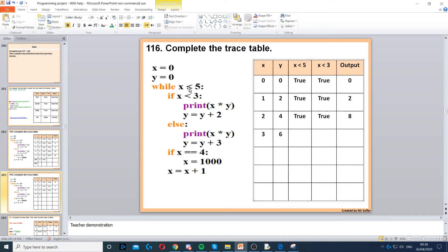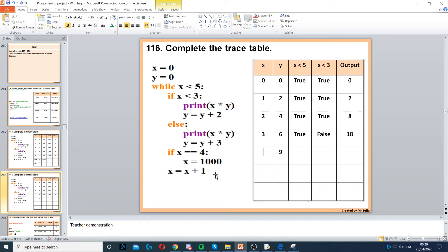Now to the top — while x is less than 5, that's true. If x is less than 3: 3 is not less than 3, so that's false. Then we do x times y: 3 times 6, which is 18. Then y is equal to y plus 3, so y is 9 now — 6 plus 3 is 9. If x is equal to 4 — no, that's false. x is equal to x plus 1, so x becomes 4 now.